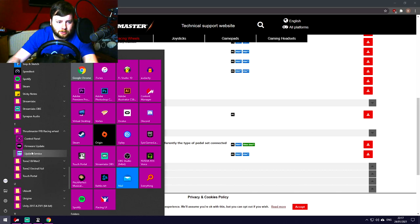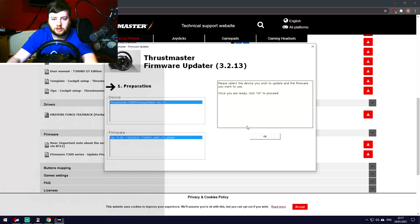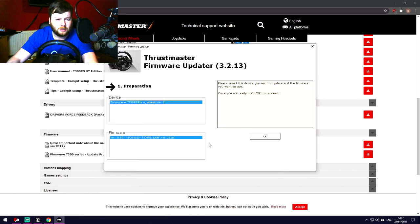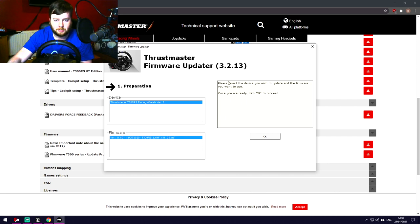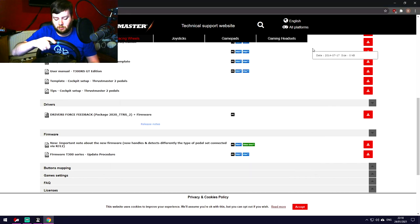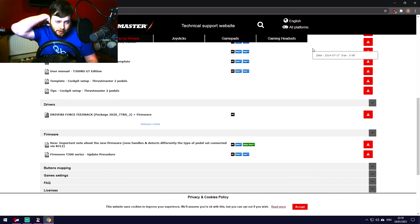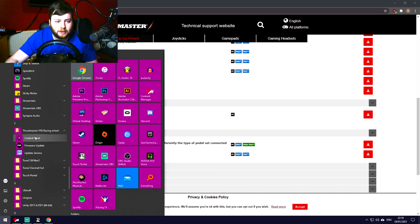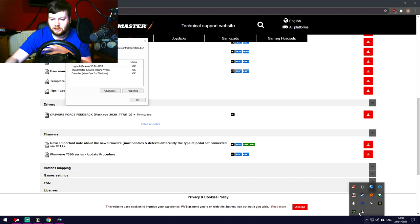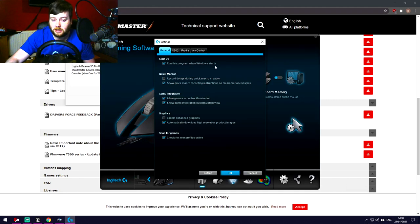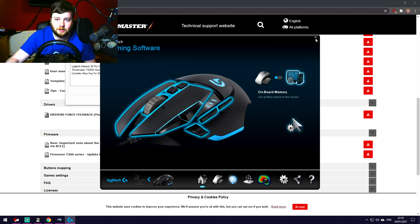Once downloaded and installed, under T for Thrustmaster you'll find 'Thrustmaster FFB Racing Wheel' with options for Update Service, Firmware Update, and Control Panel. First, run a firmware update to make sure you have the latest version. Follow the steps, select your T300RS device, choose the latest firmware, press OK — the wheel may spin around a couple of times and that should be it.